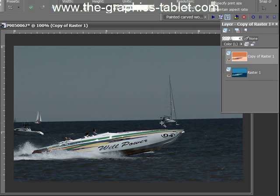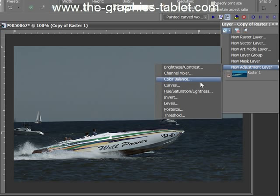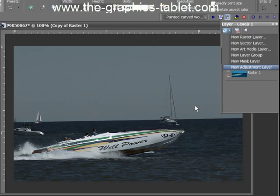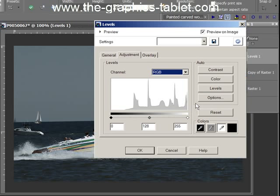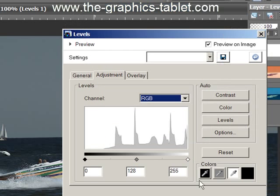So now we want to modify this, and that's going to be done with some adjustment layers. New adjustment layer, Levels. We're going to use Levels first. Now, this is the Levels dialog.